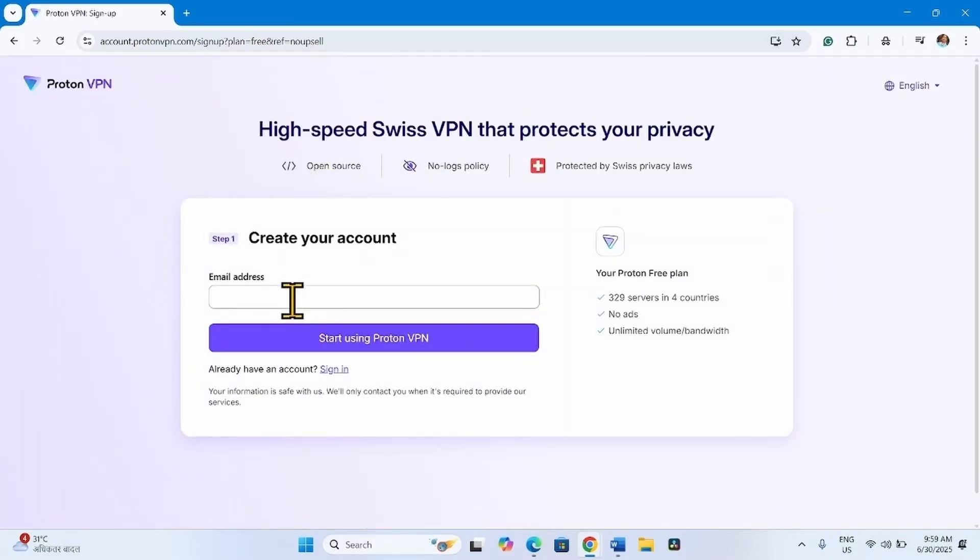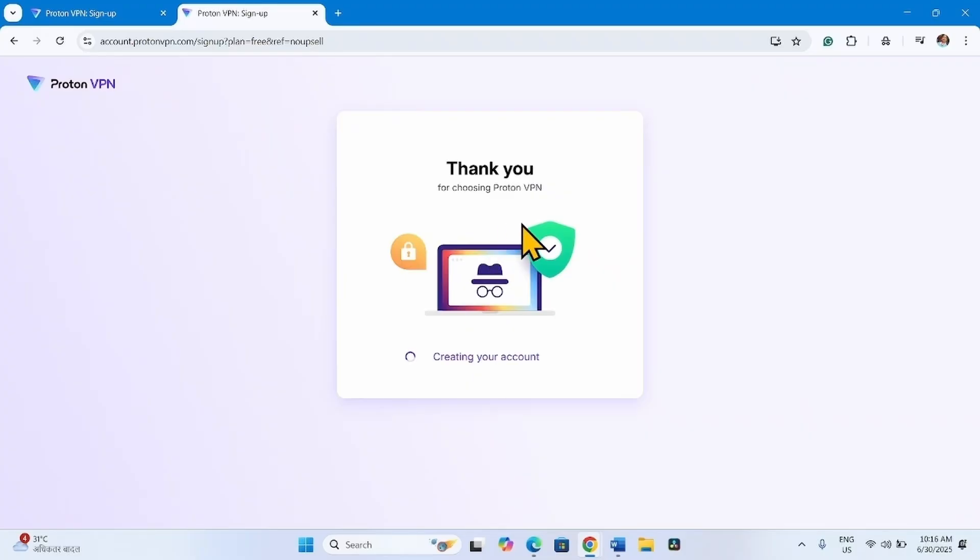Enter your email address. Click on Start using ProtonVPN. Click on Continue with this password. Confirm.